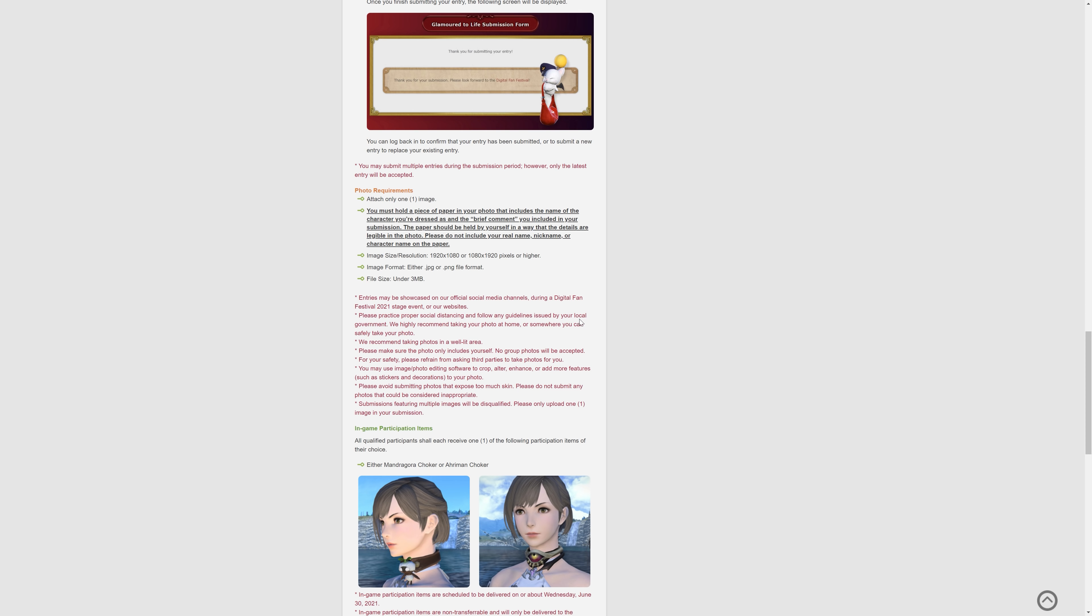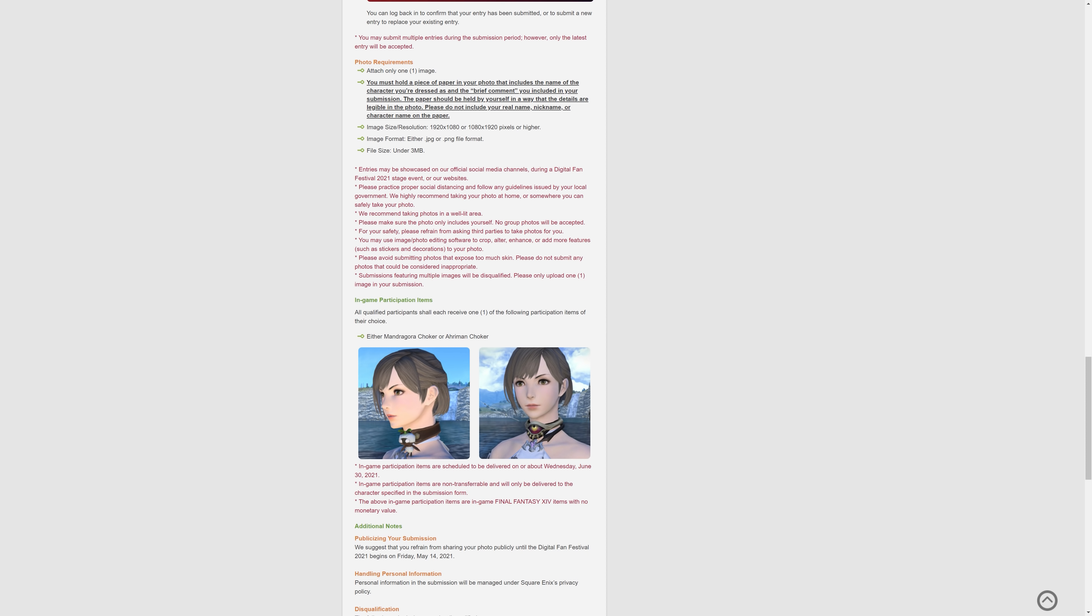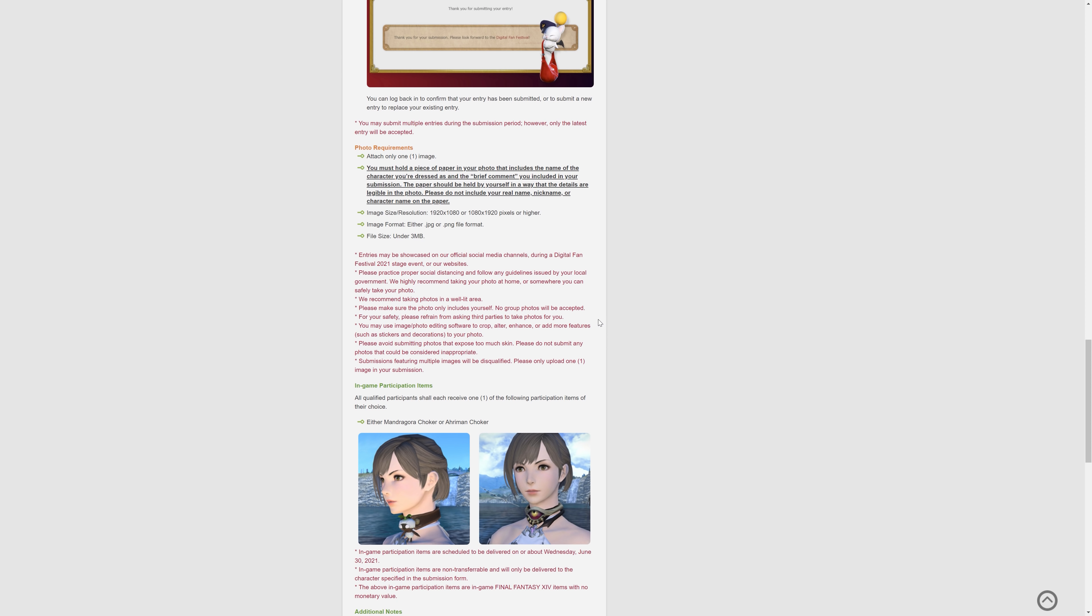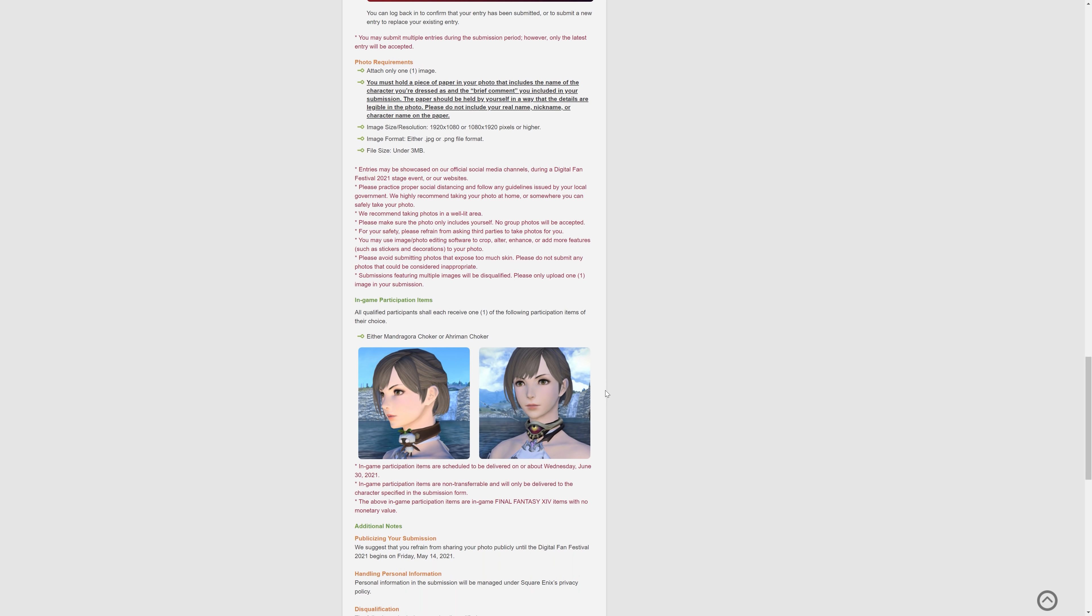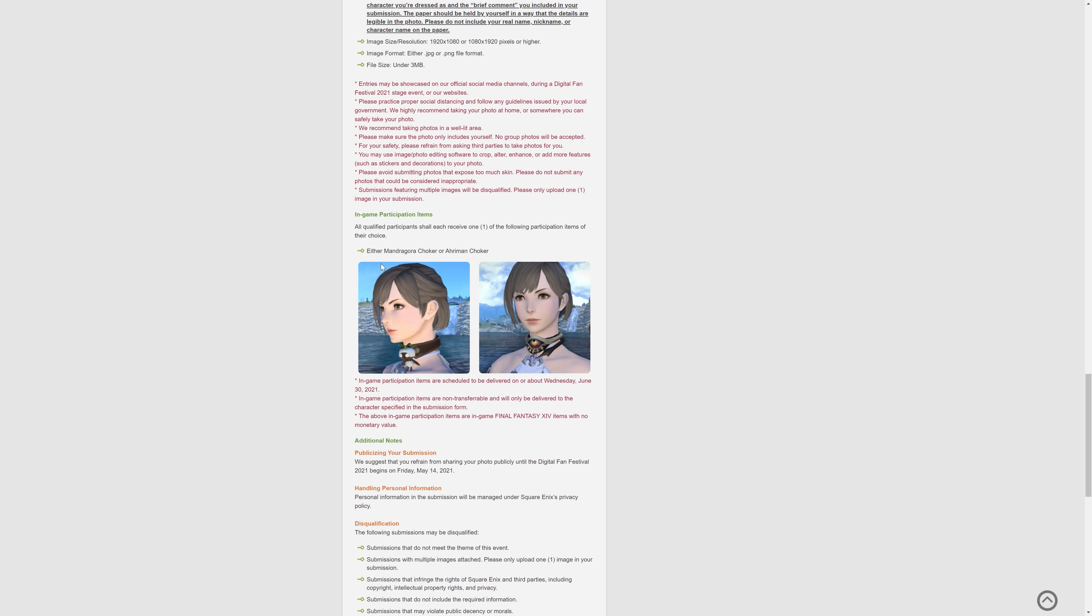So these are the in-game participation items. So all qualified participants will actually receive one of the following items. So just for participating, you will actually get these items, okay? One of these items. You don't necessarily have to win or anything like that. If you are participating, you will get something like that. That's really cool. So you can get either the Mandragora Choker or the Araman Choker.